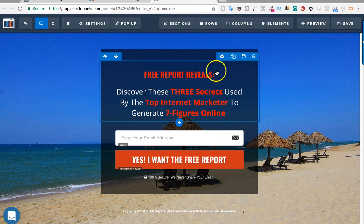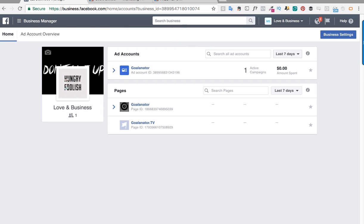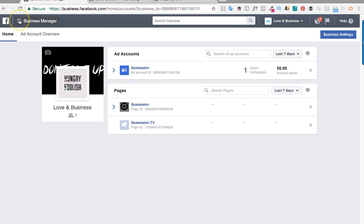So let's get started. I have logged into my Business Manager account — this is a practice account — and I have accounts here. For this video particularly I'm going to show you how you can add pixels on a landing page opt-in page, not a full sales funnel. When I do the sales funnel video I will also show you how to do it there.